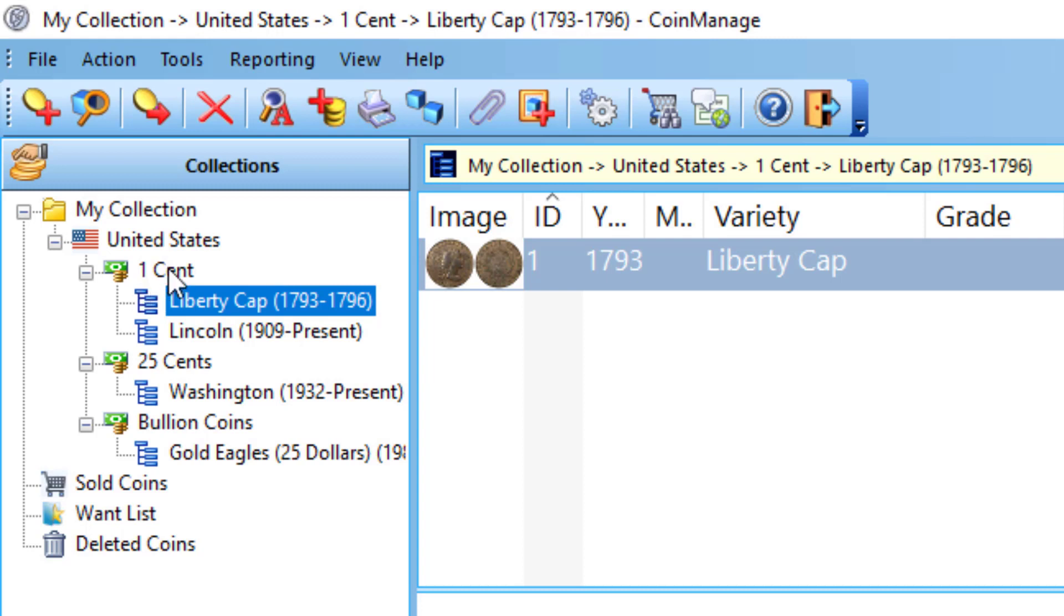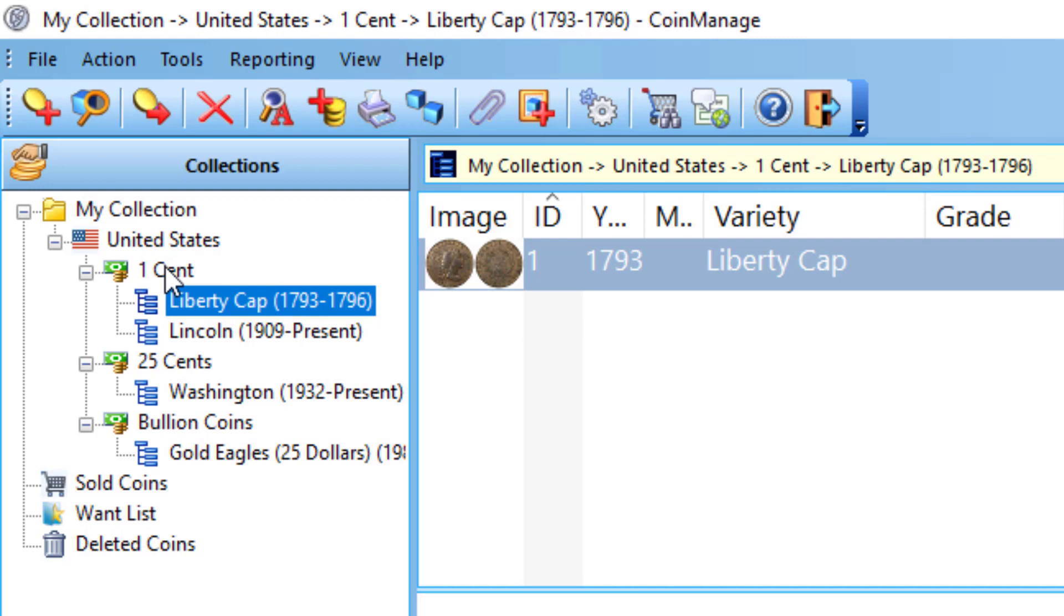Over the years we've had people ask how can I add a new category or type under here? You can't do that under the Collections menu. Basically, you can create a new collection, but all this information, the country, the denomination and type, comes from the predefined database that ships with the program. You can't on the fly just add something new within the Collections view.